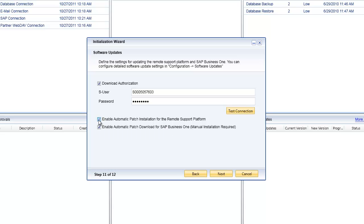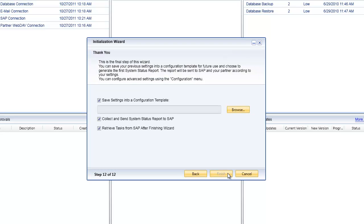In this case we require that you do a manual installation of the patches for SAP Business One. Obviously this is a very critical step and we don't want to apply those patches without you having total control over that process. But you may want to have those automatically downloaded for you and then you make that decision.